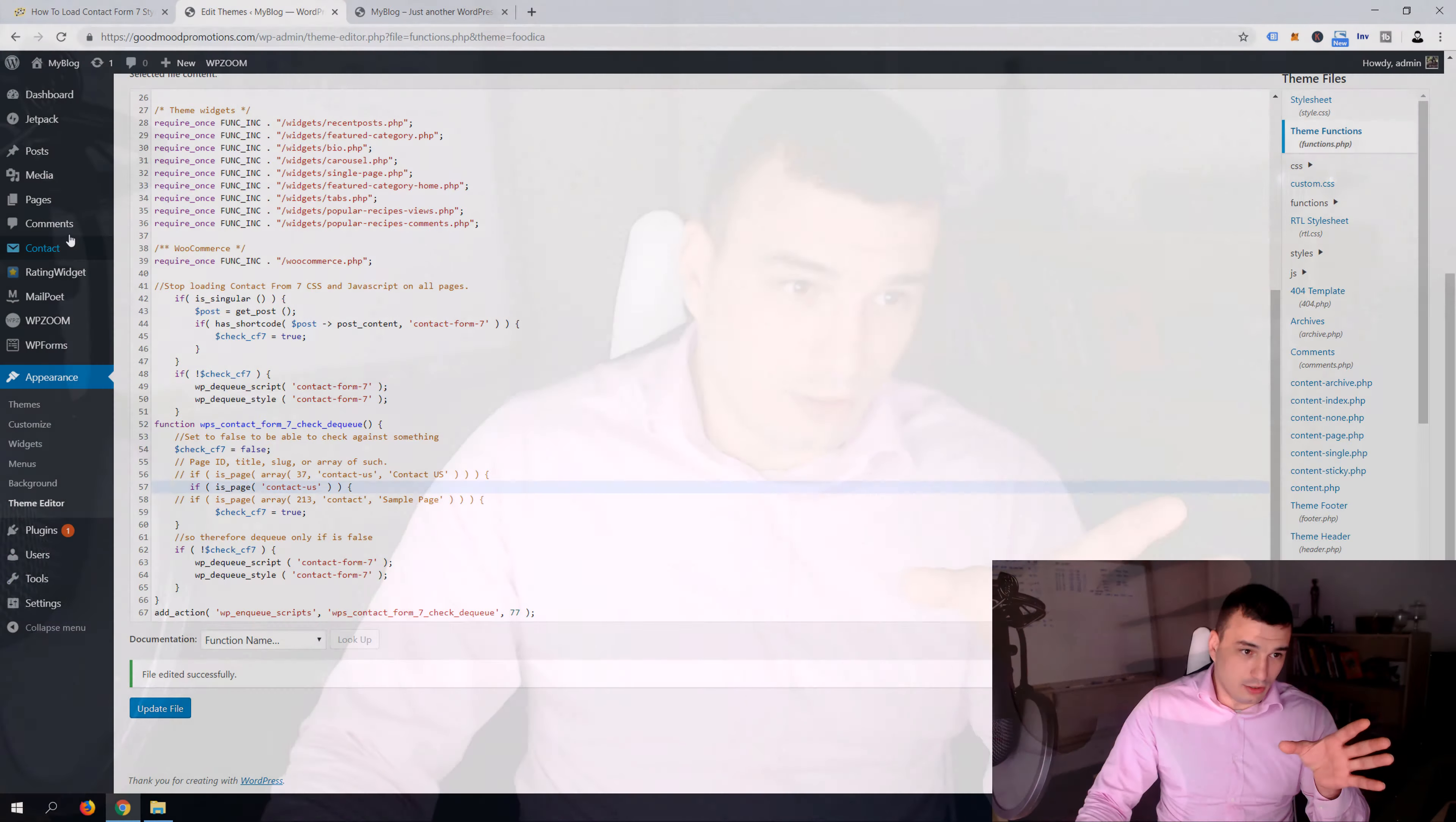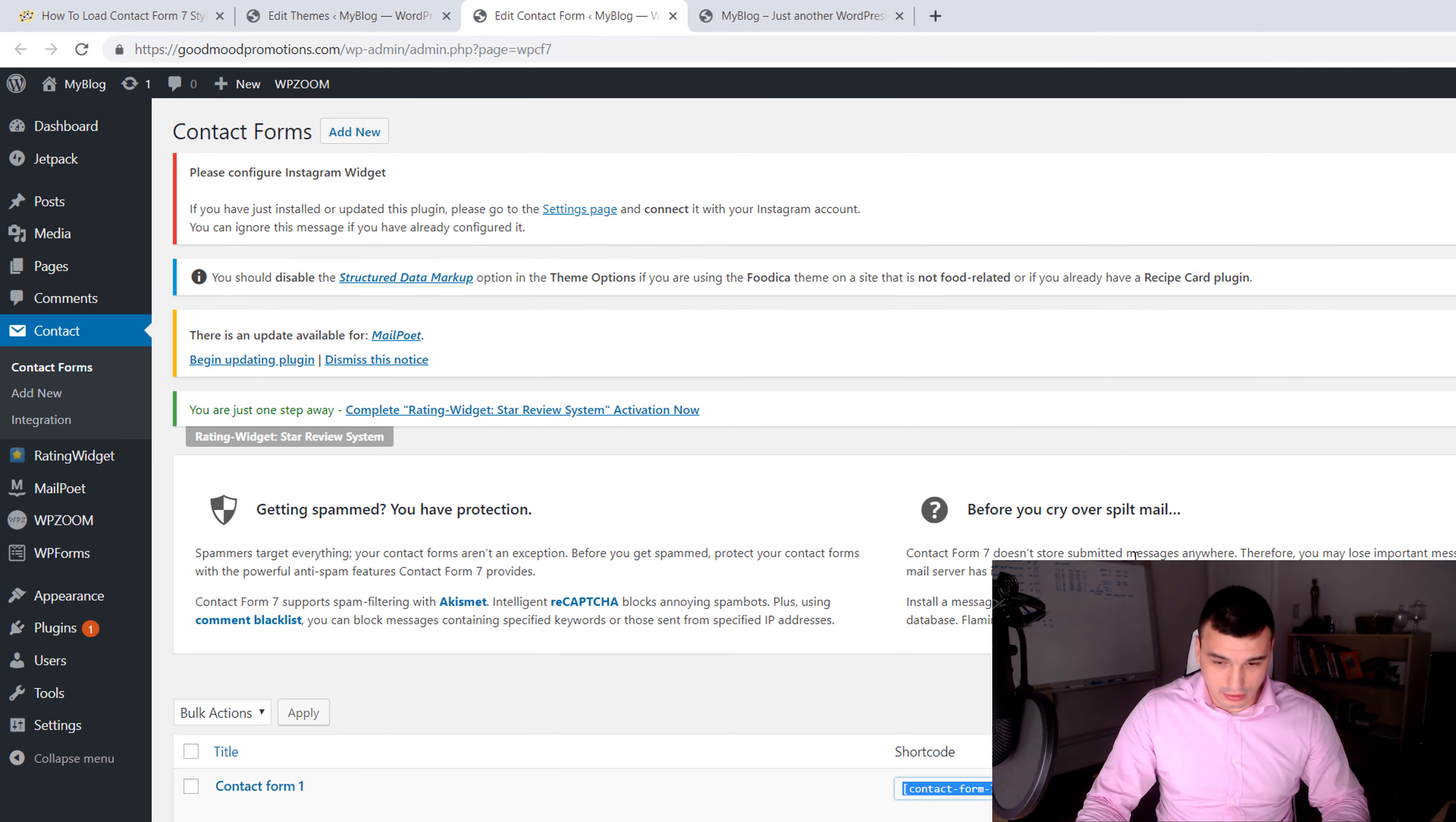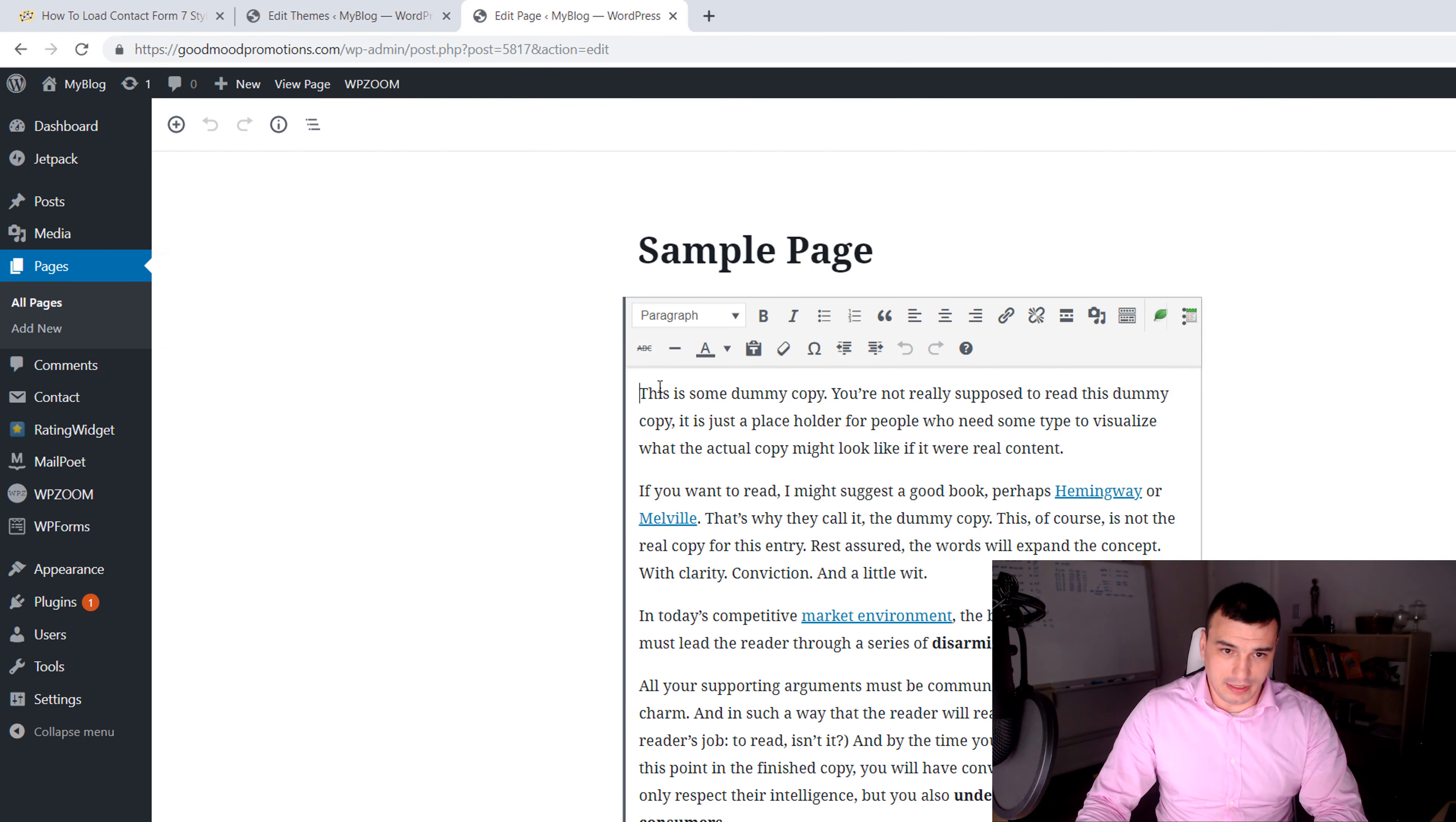Now if you have multiple contact us pages, this is what I'm gonna do right now. You wanna create an array of these entries. So let's quickly go to contact form and then we're gonna copy this shortcode.